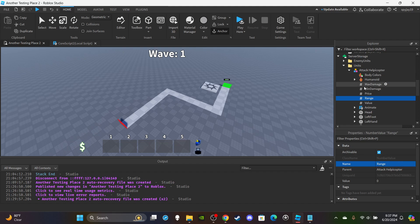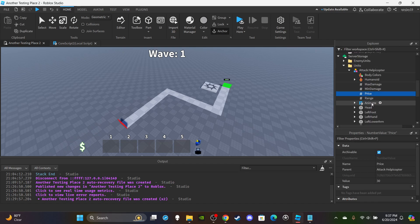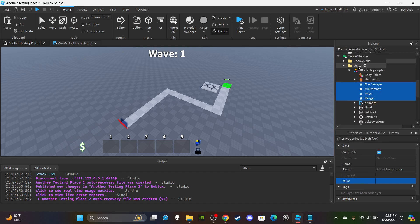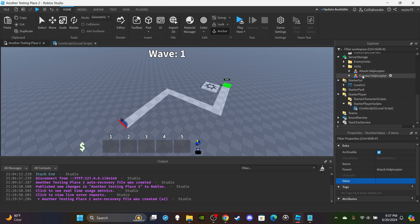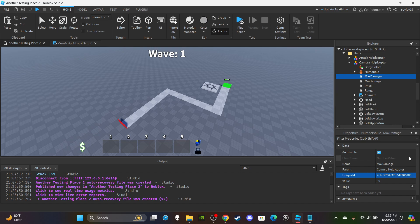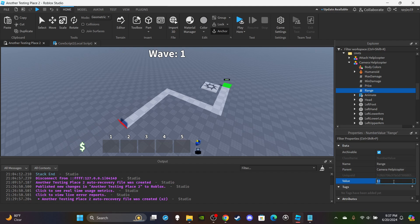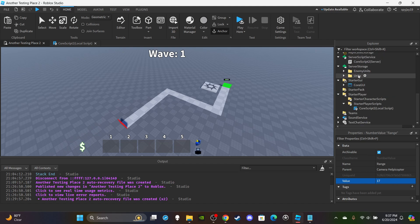Add 'Range' and set it to 12. We only need four values total, so delete the extra one. Then copy all the values and paste them into the other unit. Set the stats accordingly - increase the damage, price, and range to make it a better unit. Just like that we're done with the server storage side.